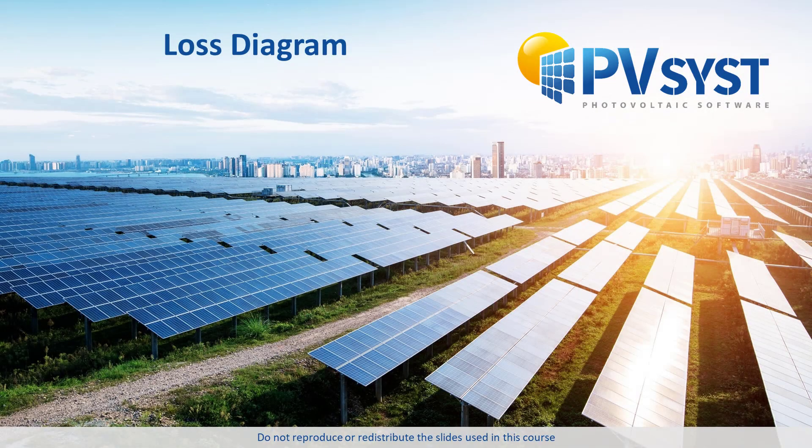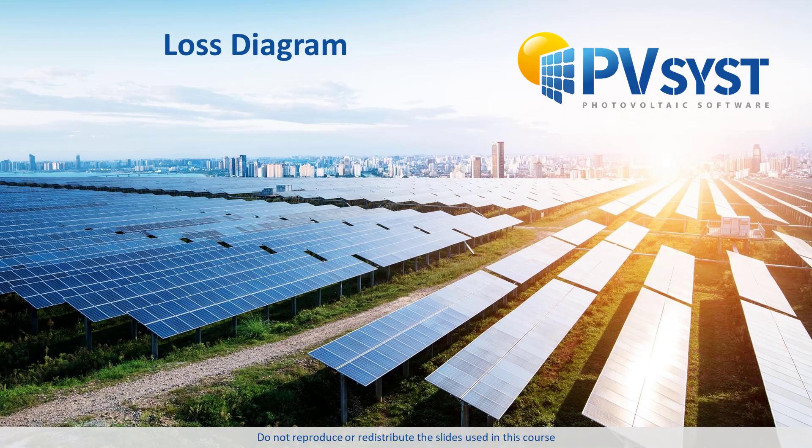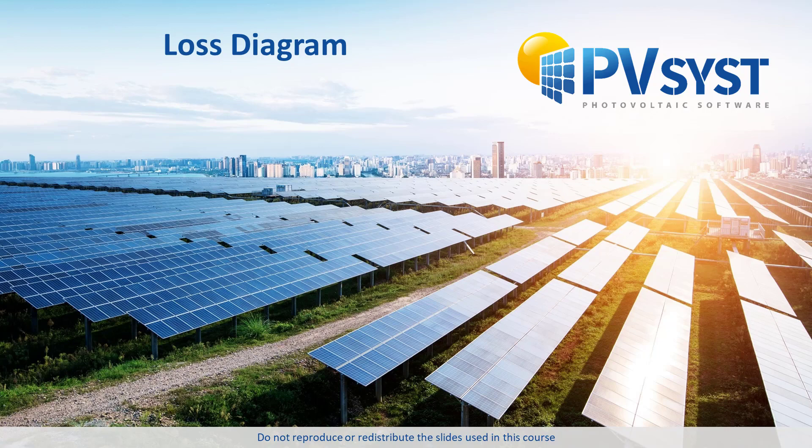The loss diagram is a significant output of any PVSYST simulation. We quickly showed you this diagram in the tutorial on the report contents. In this tutorial, we are going to analyze the loss diagram in more detail.